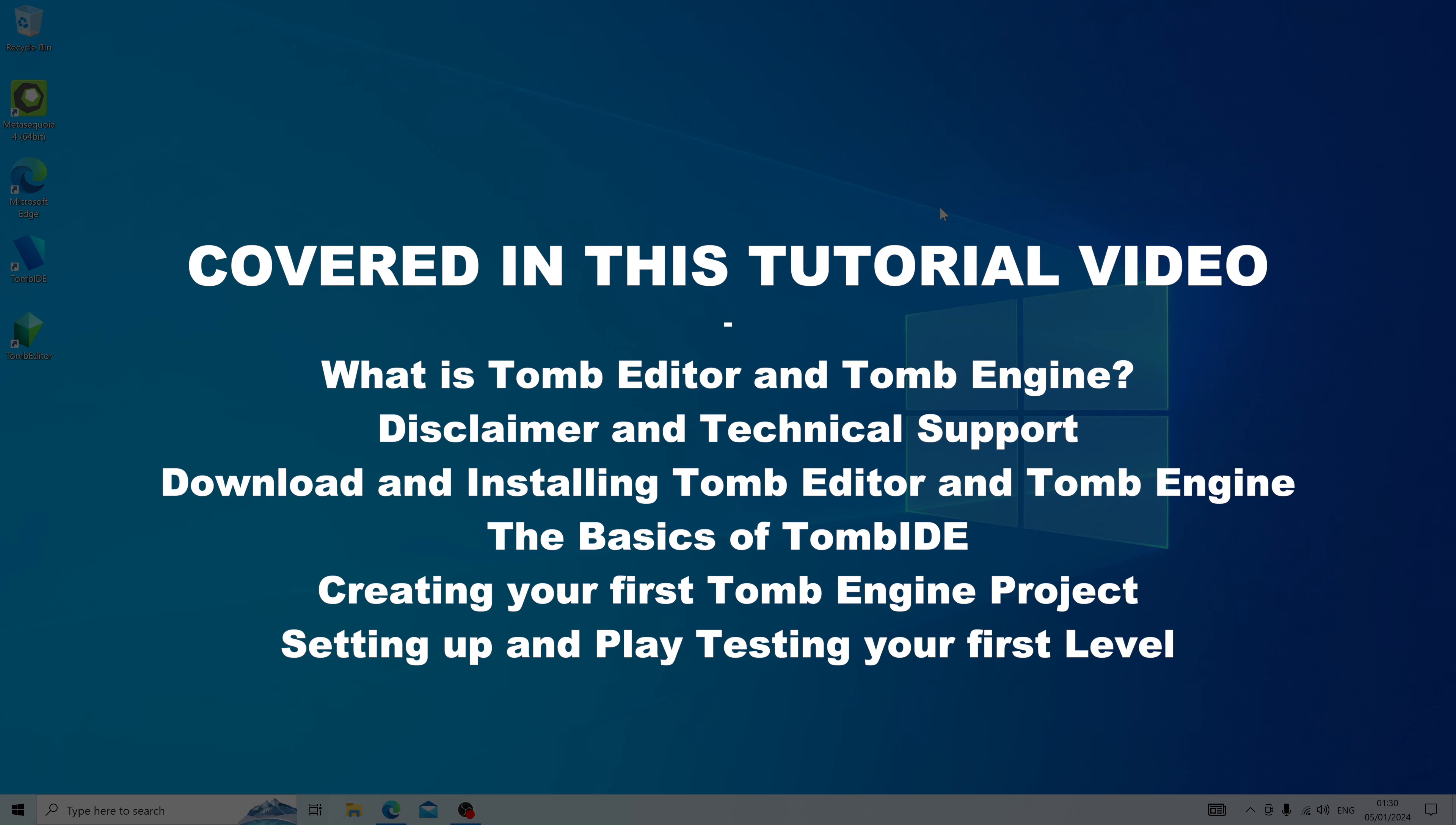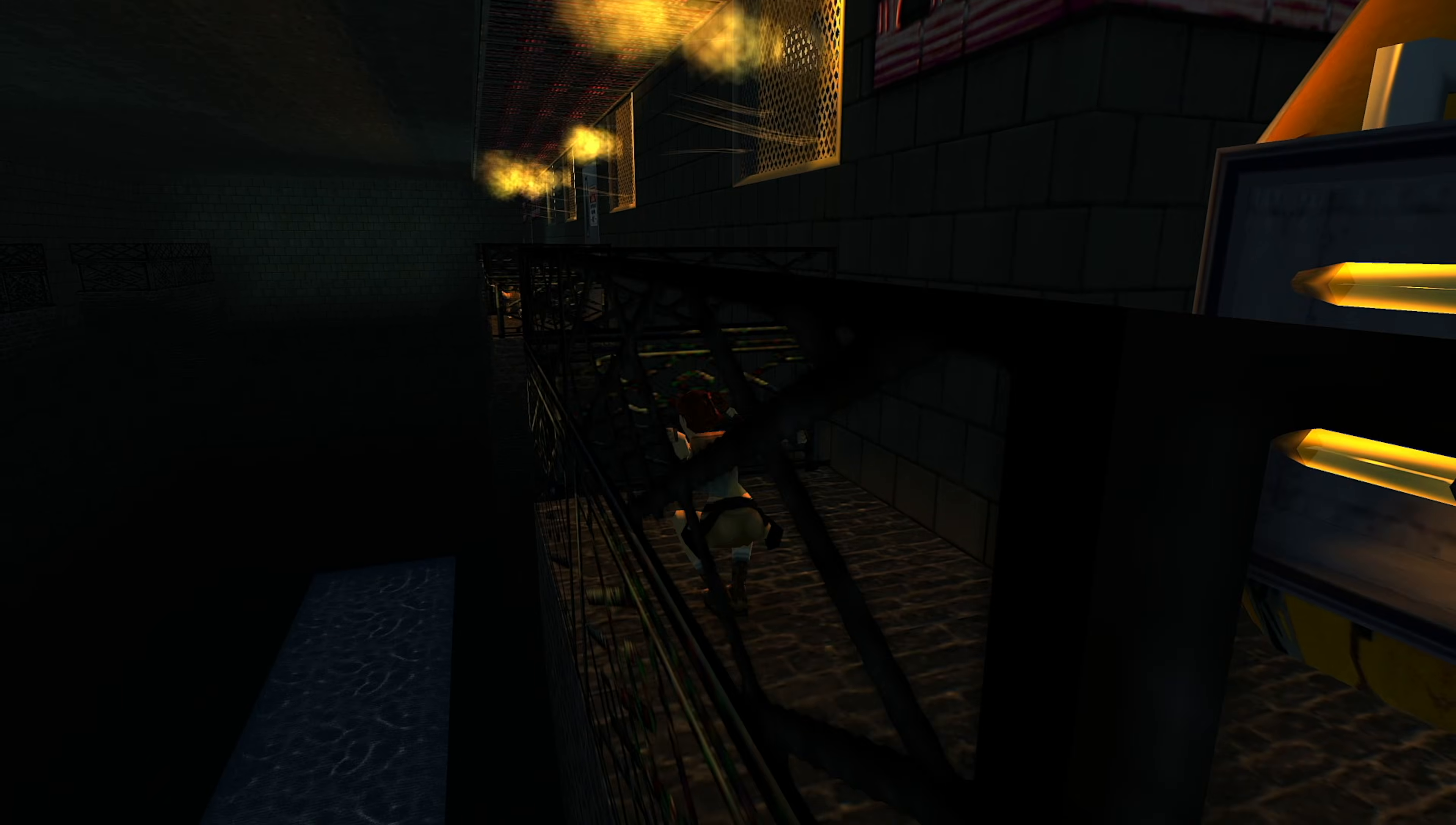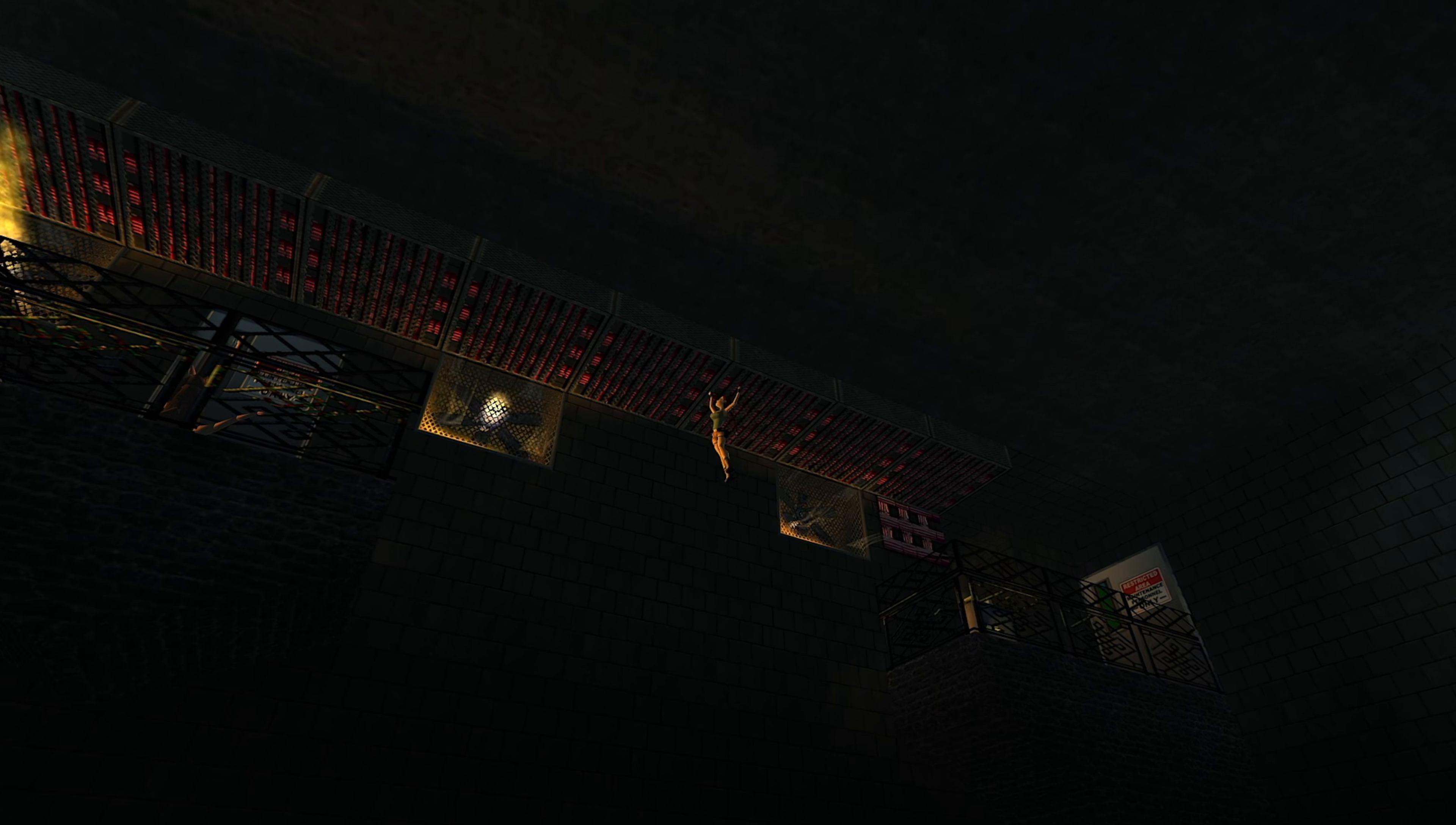Hi there and welcome to Lee's Play. While you may normally find me doing gaming Let's Plays, I decided instead today to teach you Lara Croft fans how to make your own Tomb Raider levels using this new open source engine called Tomb Engine.